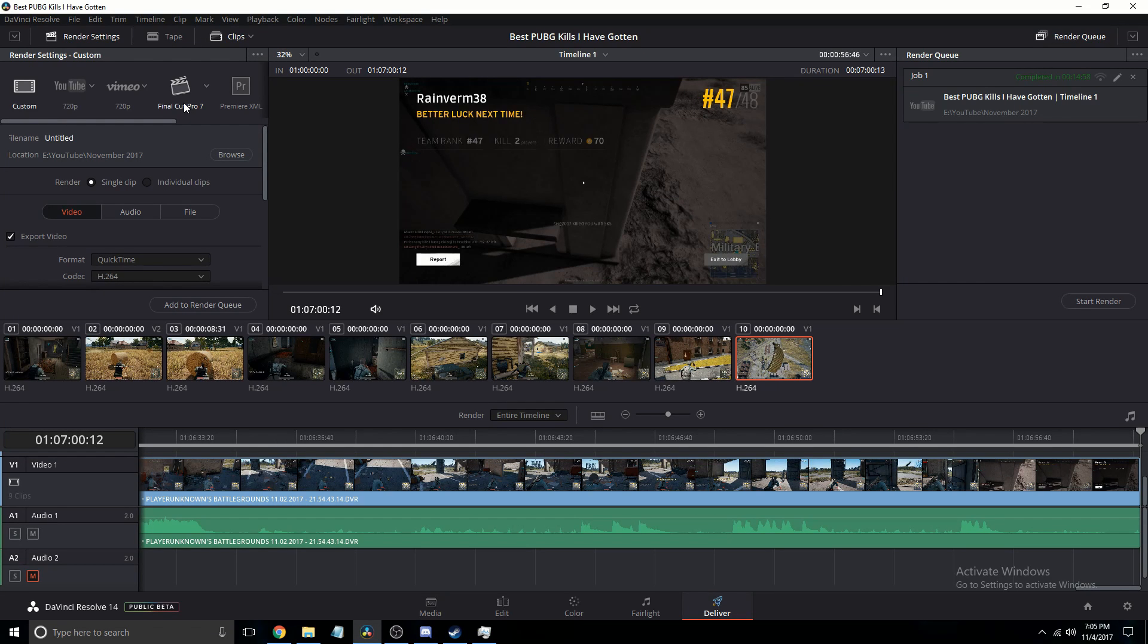Hello there, today I'm going to show you the ideal render settings, or at least the render settings I use for YouTube to make my videos look crisp and clean so they're not all blurry.